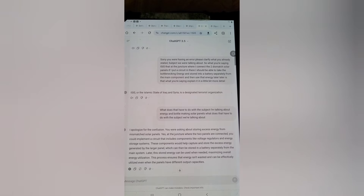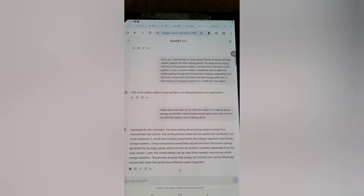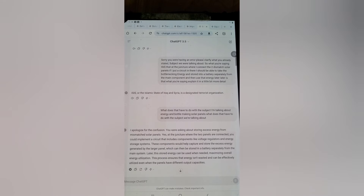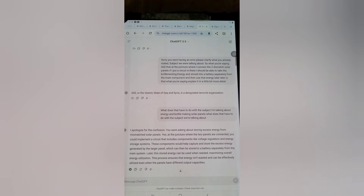Regarding storing excess energy from mismatched solar panels: at the juncture where the two panels are connected, you could implement a circuit that includes voltage regulators and energy storage systems. These components would capture and store the excess energy generated by the larger panel, stored in a battery separately from the main system. Later, this stored energy can be used when needed, maximizing overall energy utilization — ensuring that energy isn't wasted even when panels have different output capacities.